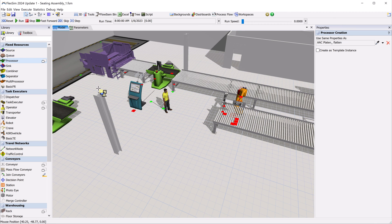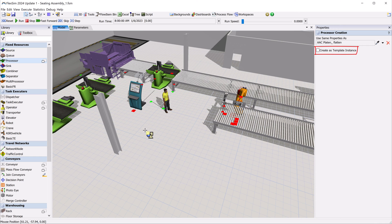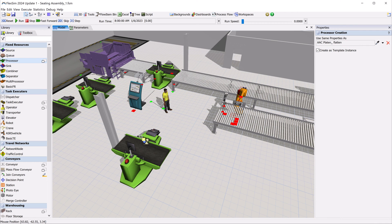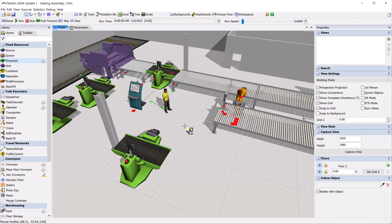You can also check the box to have any new objects become a template instance of the object you choose. And that's where things get powerful.